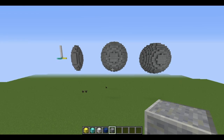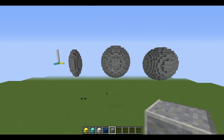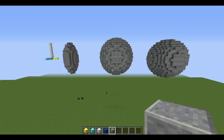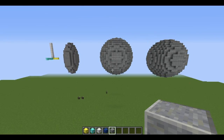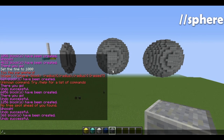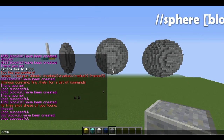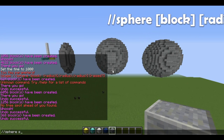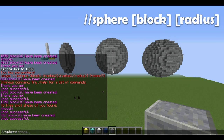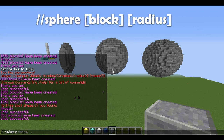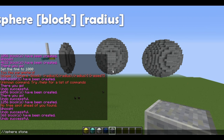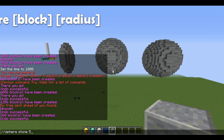To start off, we're going to be looking at some spheres. The sphere command is very simple. If you would like to make a sphere, you type //sphere, your block — I'm going to be using stone — and then a radius. I'm going to use a radius of 5 for this example.